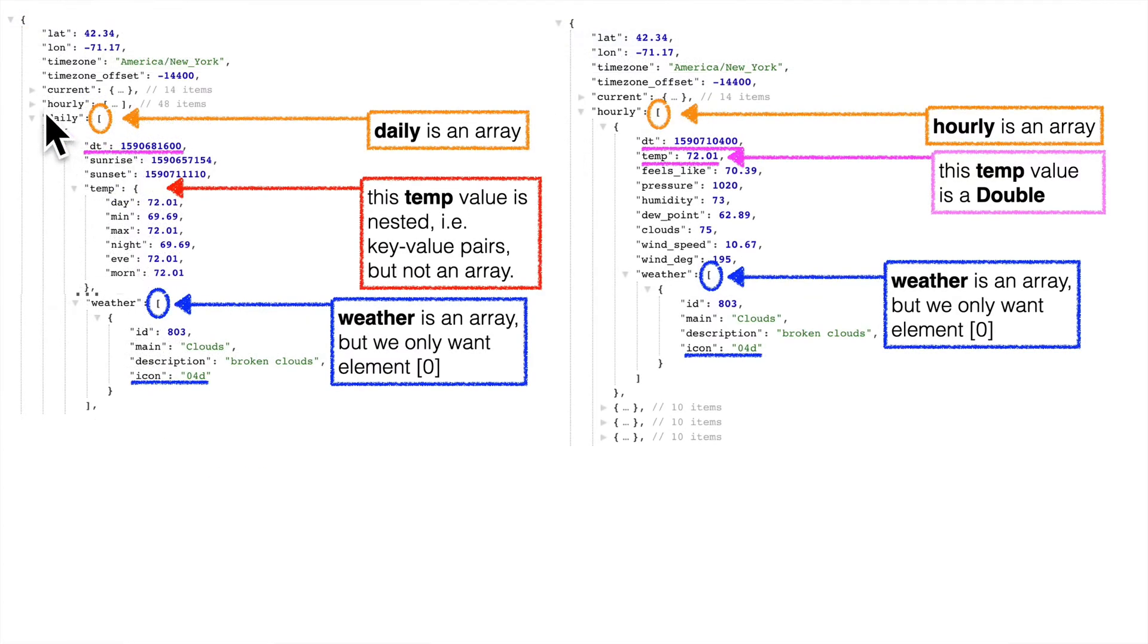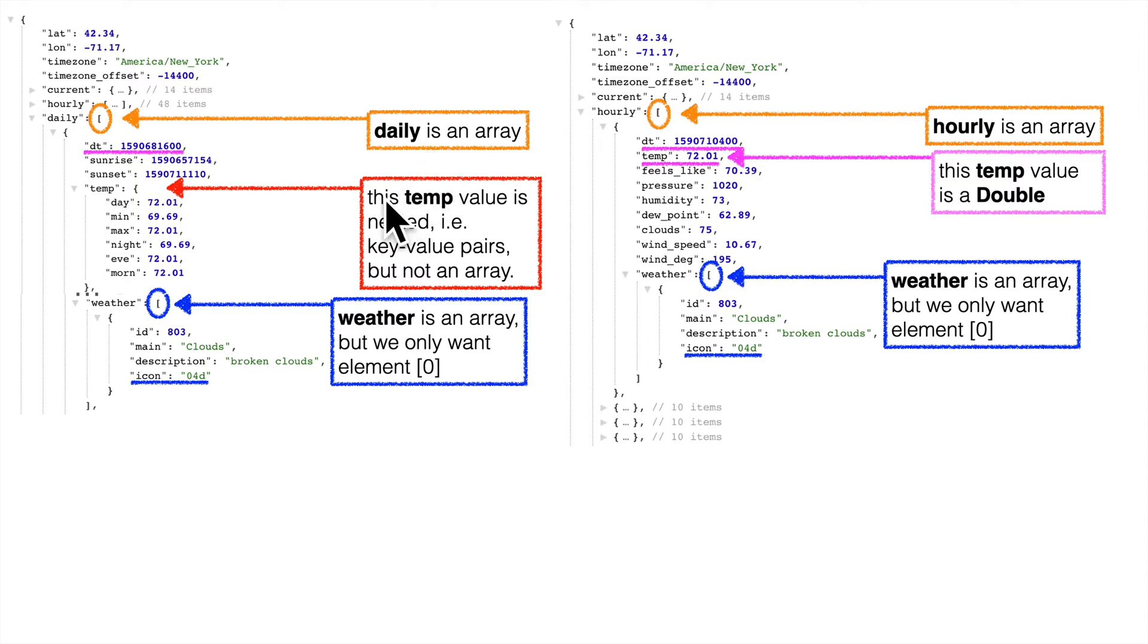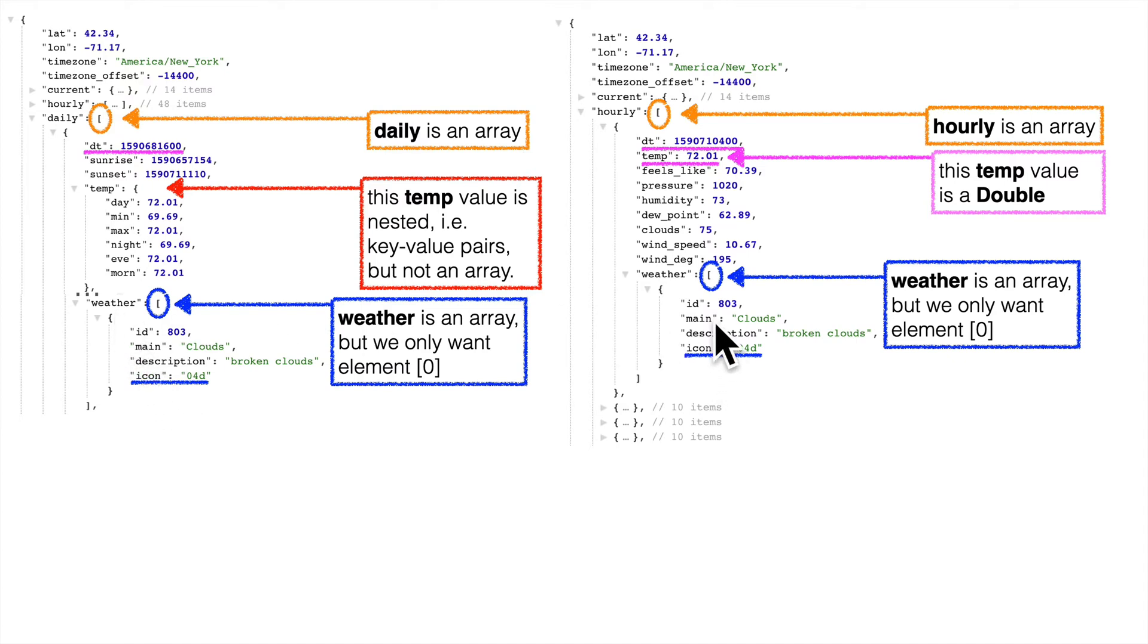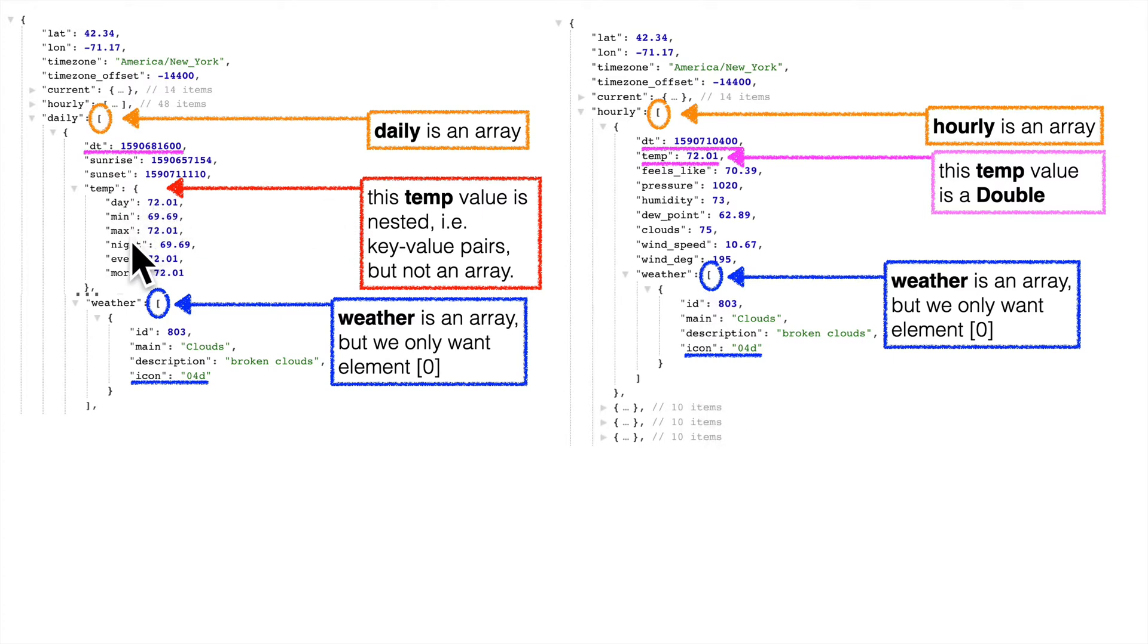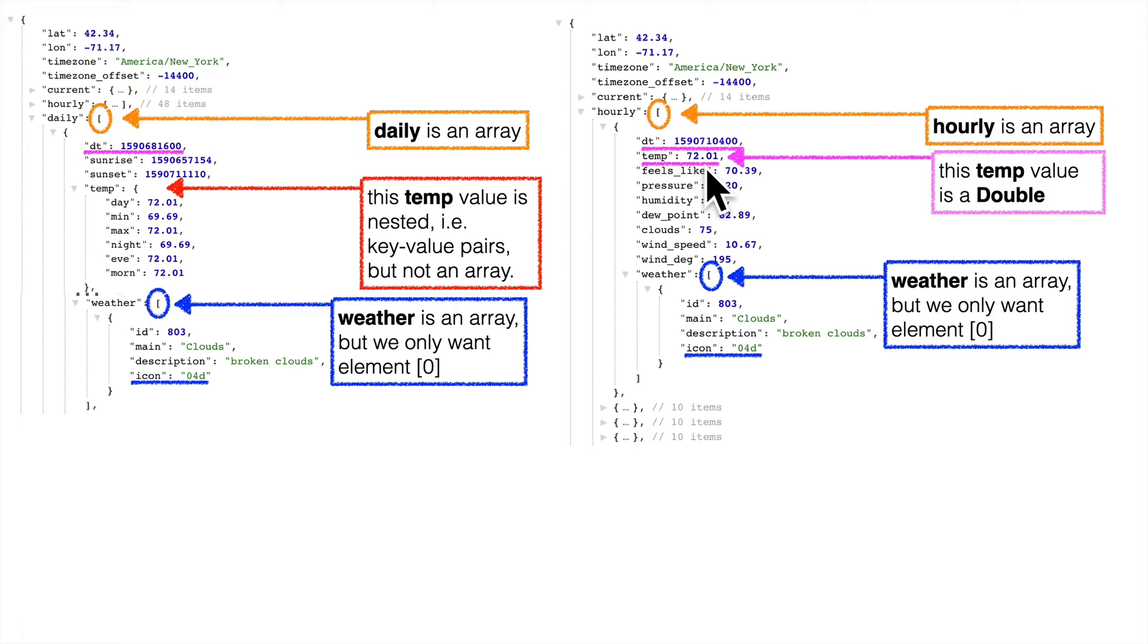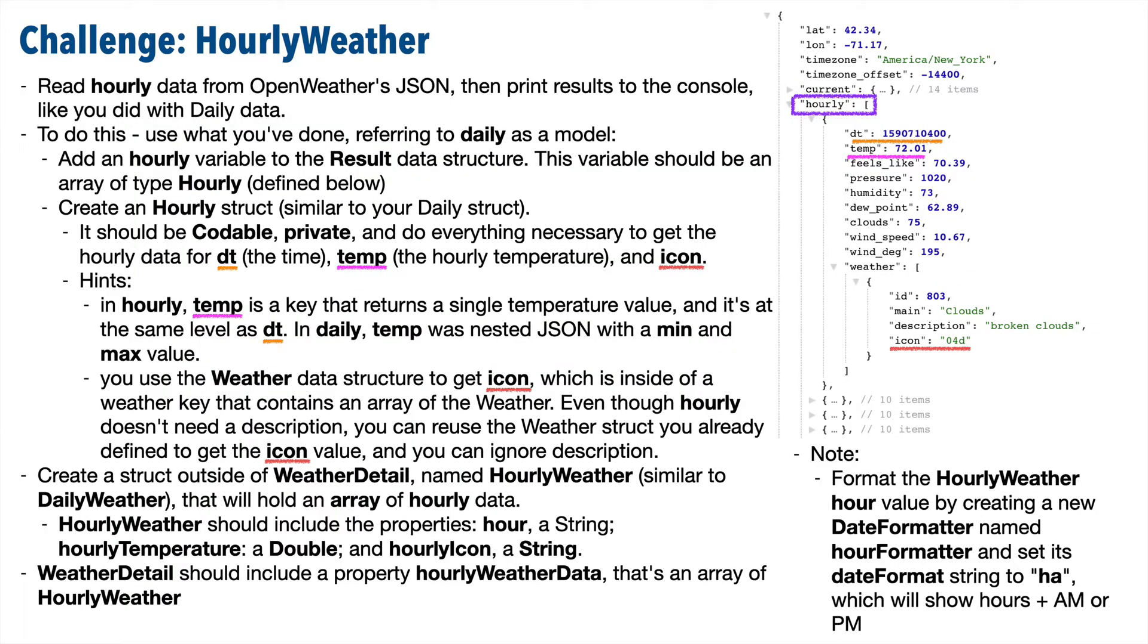Now here we see both daily and hourly have dt representing the time and the date at the same level. dt for daily represents the day of the forecast, dt for hourly represents the hour of the forecast. Both have an icon code nested inside of this weather-nested JSON, so you can reuse the struct you used to access icon previously. But one thing to note, for daily, we got a min and max temperature, which were both nested inside of a key named temp. Well, for hourly, the value for temp isn't nested JSON, it's just a number that can show a decimal point.